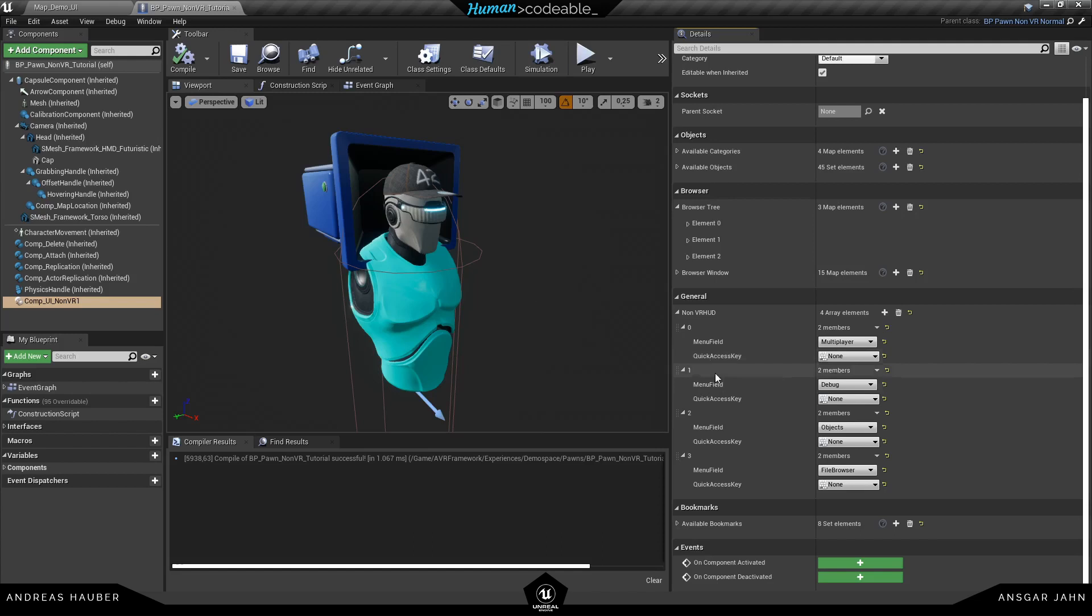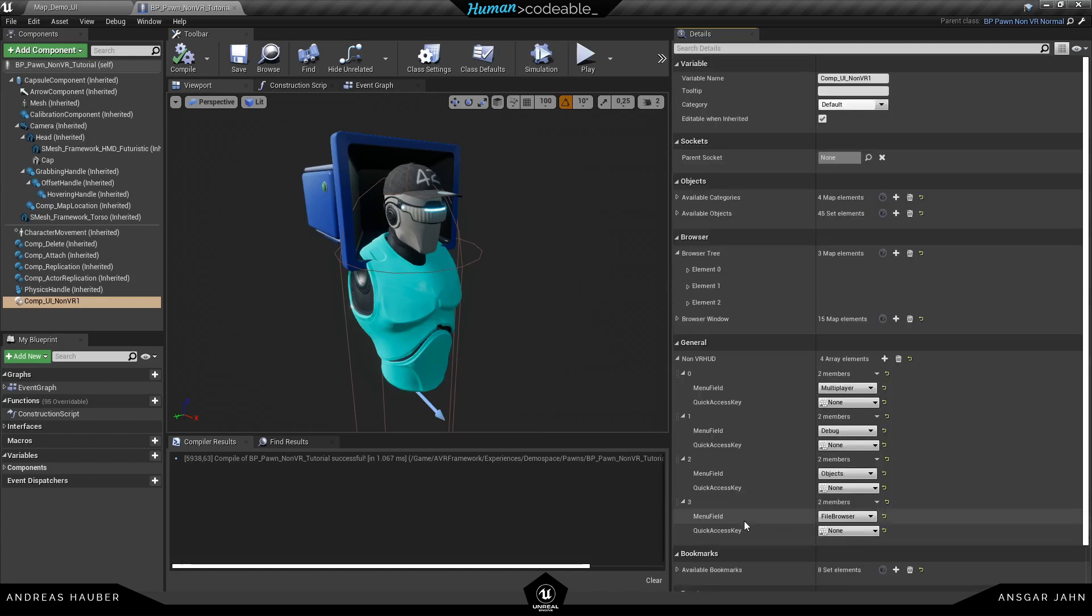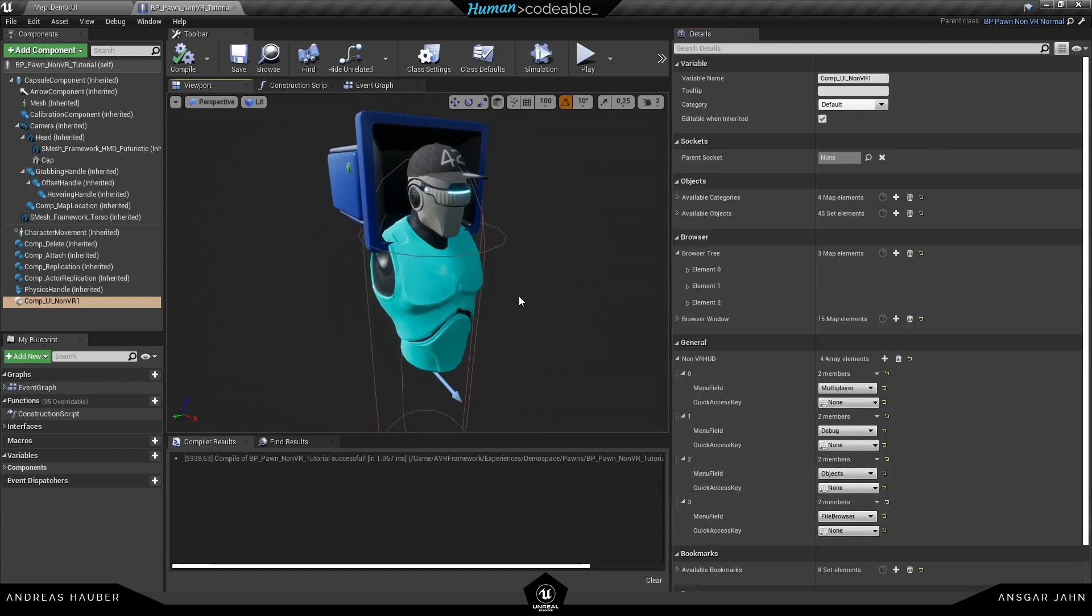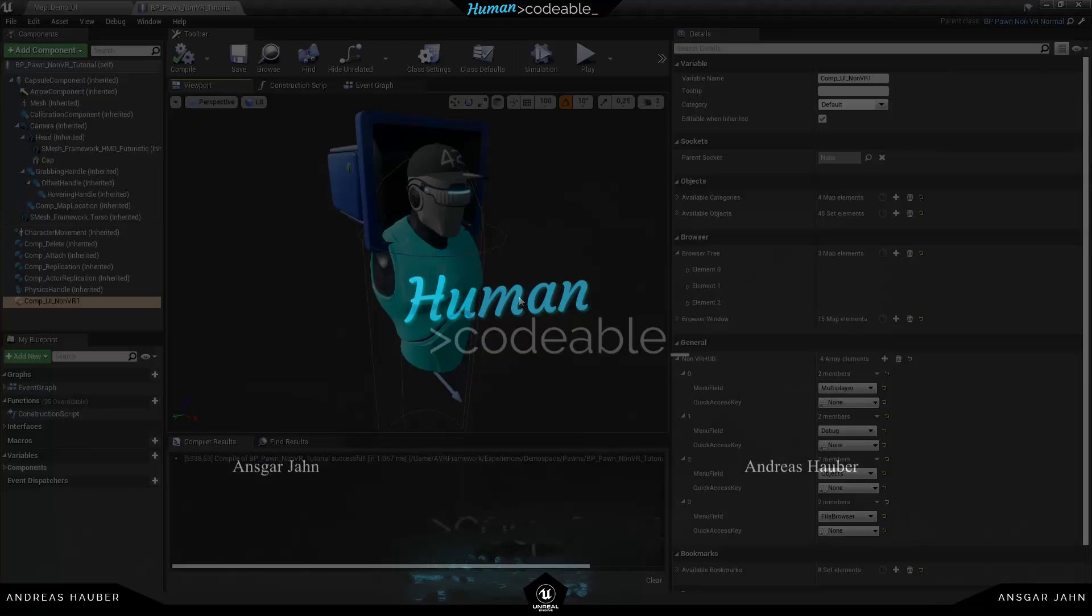So that's it for the non-VR pawn. As I said it's not that much setup for it. We will continue with the VR pawn in the next tutorial. So see you there.